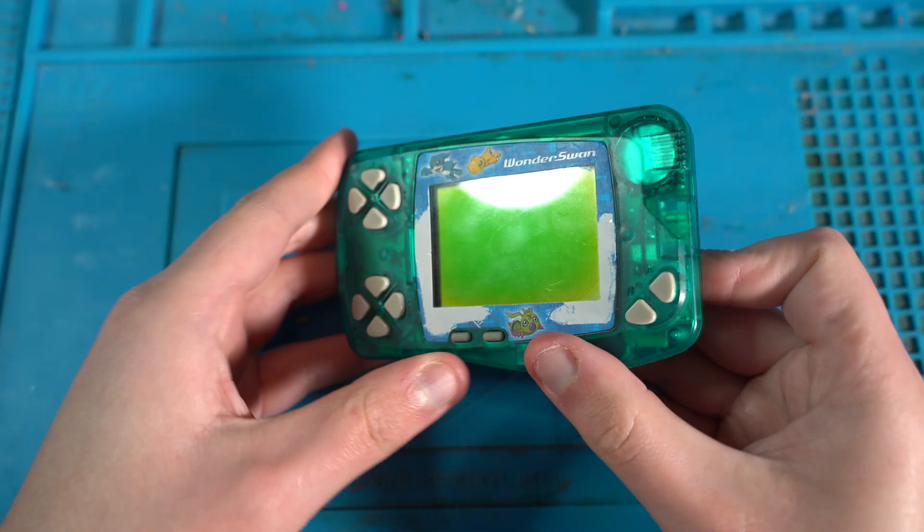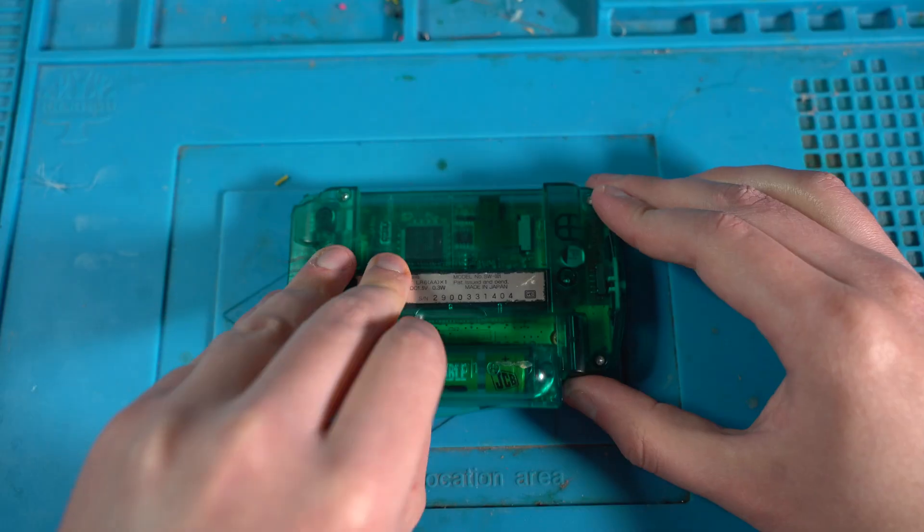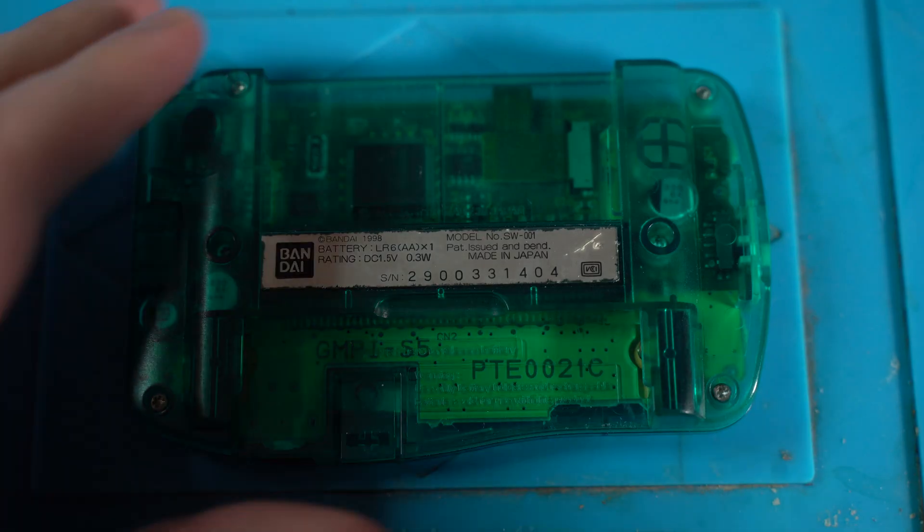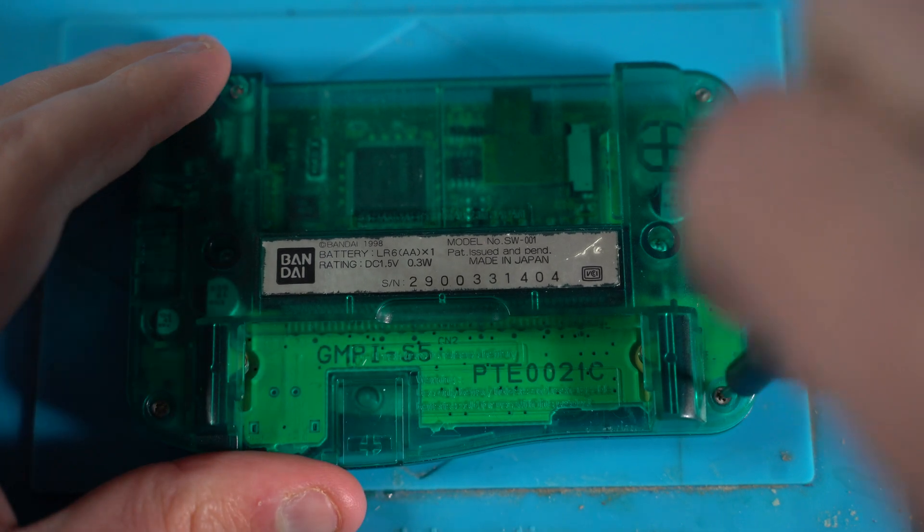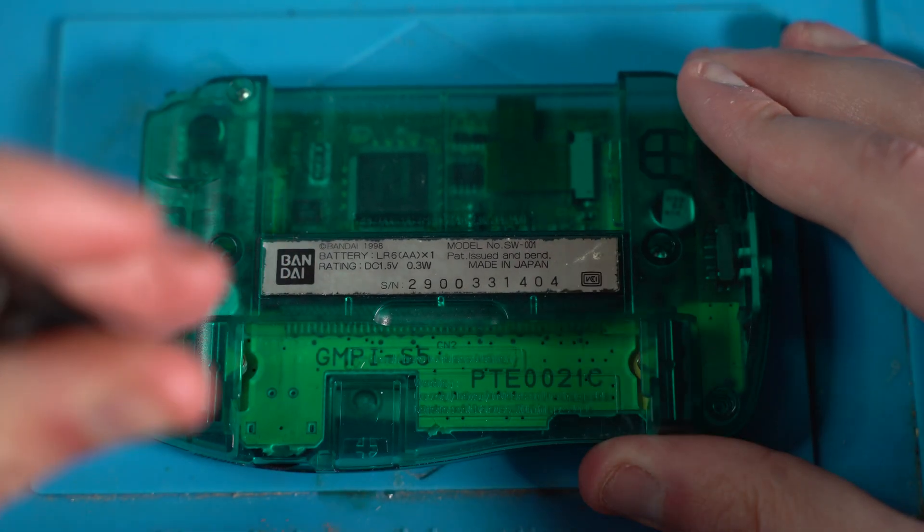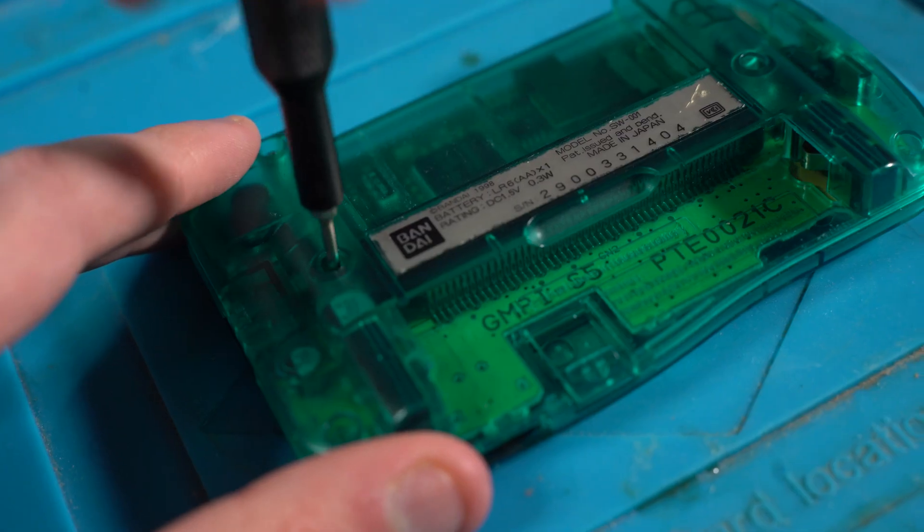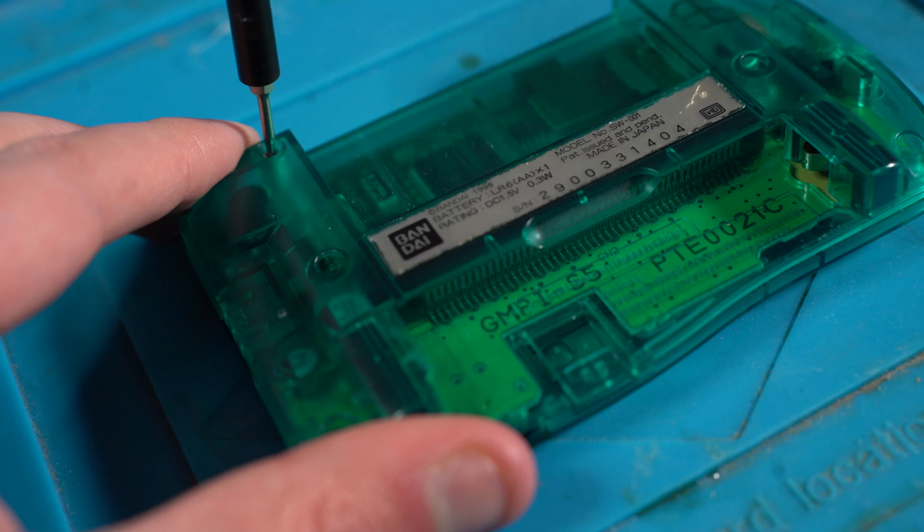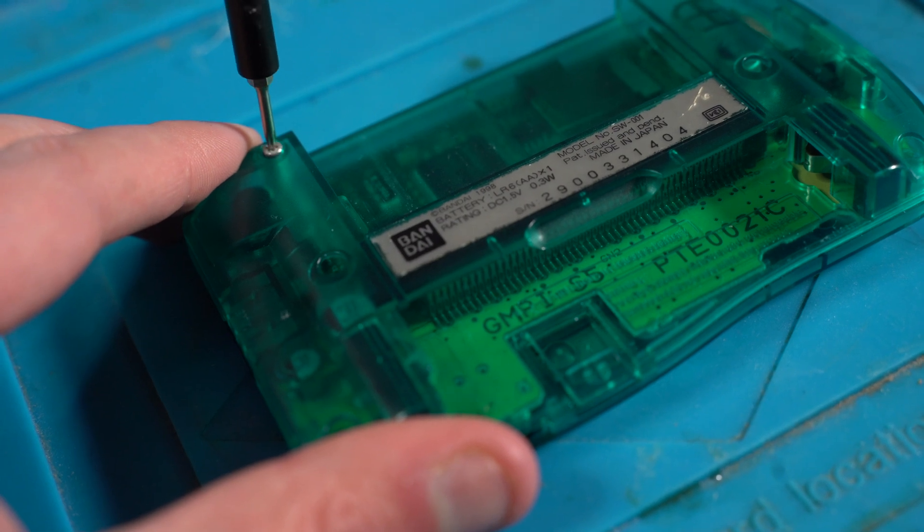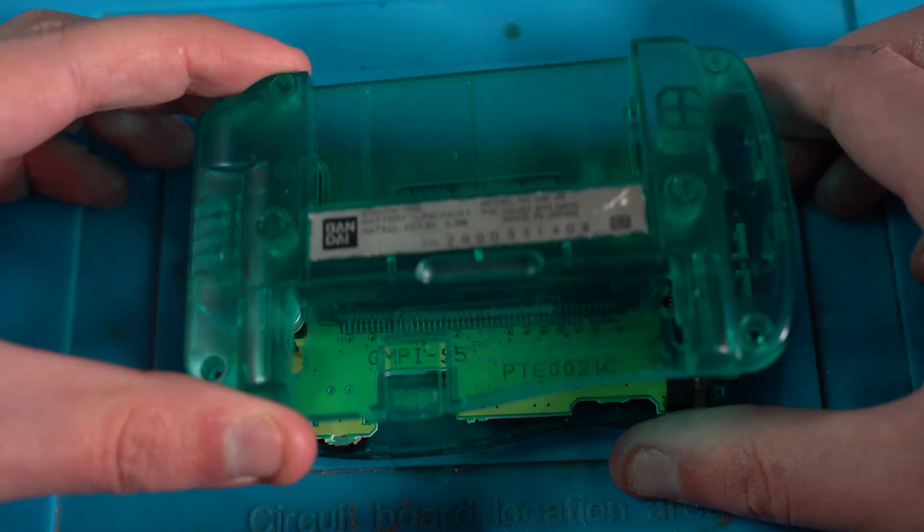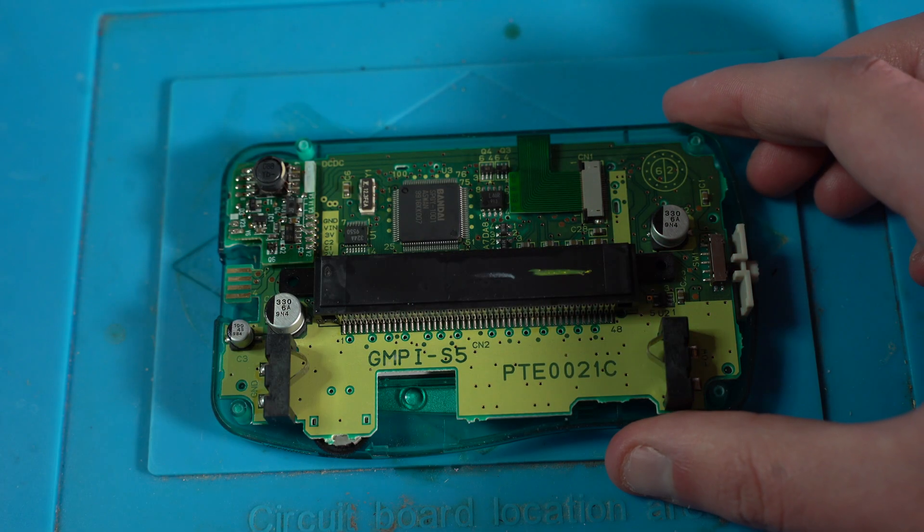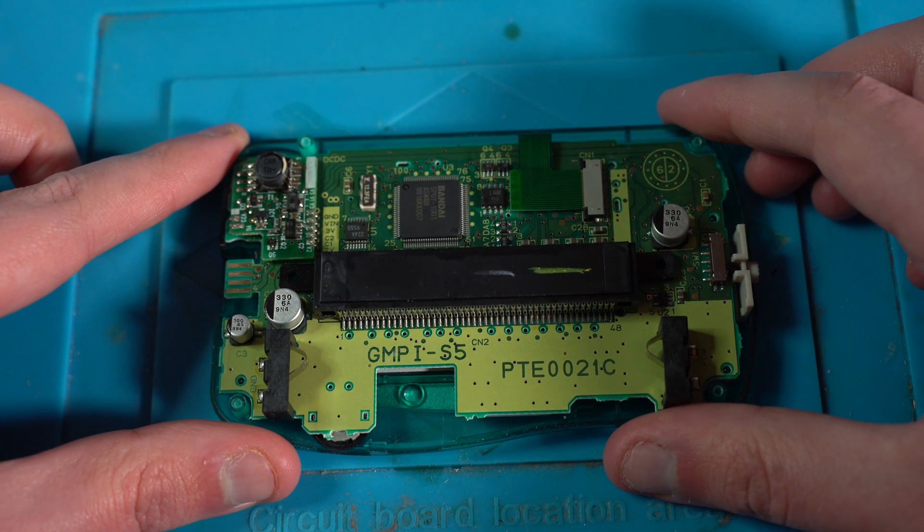Let's begin. We start by removing the game and the battery cover. There are six screws holding the rear shell. We need to slowly unscrew them and remove the rear shell. Be careful when unscrewing as the plastic is quite brittle on the Wonderswan. And now we can pop off the rear shell, which exposes the main board. Let's talk about what powers the Wonderswan.